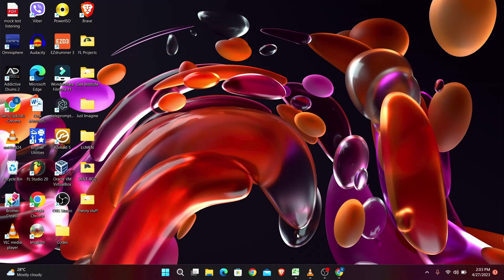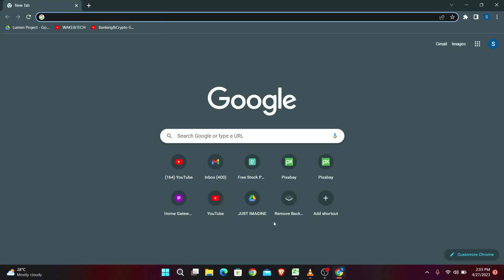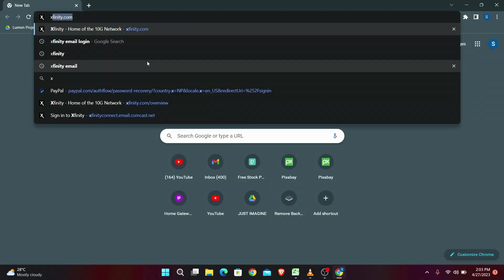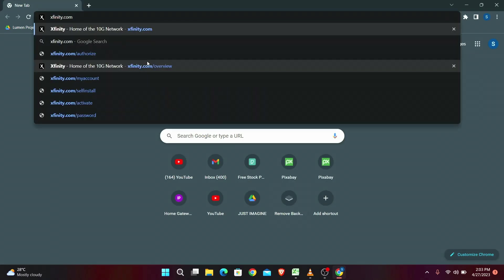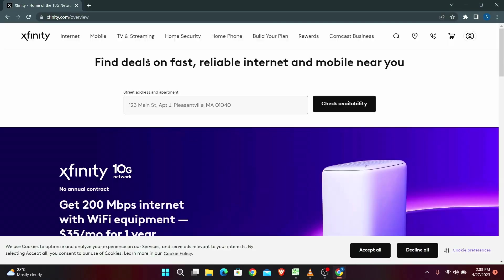In order to do this, first you will need to open your web browser, so go ahead and open it up. Then in the address bar, type in Xfinity.com and press enter. You will be taken to the official website of Xfinity.